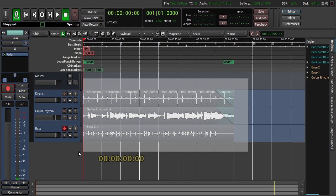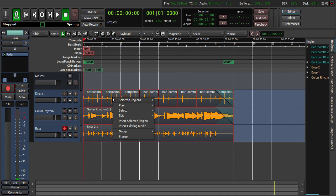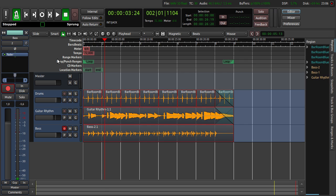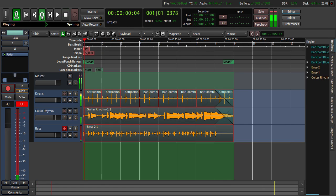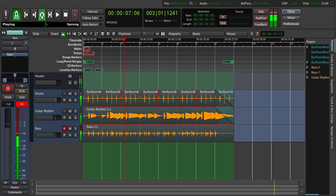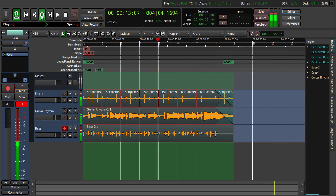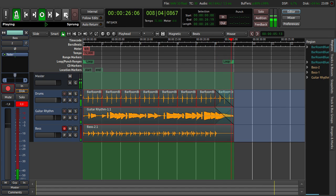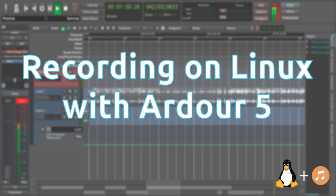When we select everything and right click play loop region we have a loop of the whole song. With this loop we can play some lead guitar. Let's put the master volume a little bit back and then play the loop. So this was my short tutorial about recording on Linux with Ardour 5. I hope you liked it. If you liked it please leave a like on the video or a comment if you have any questions. I see you in the next video.